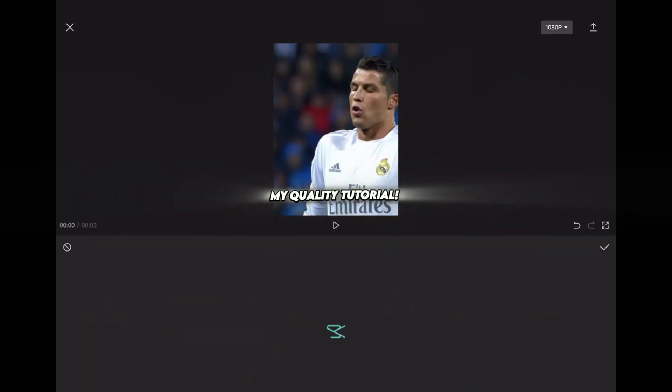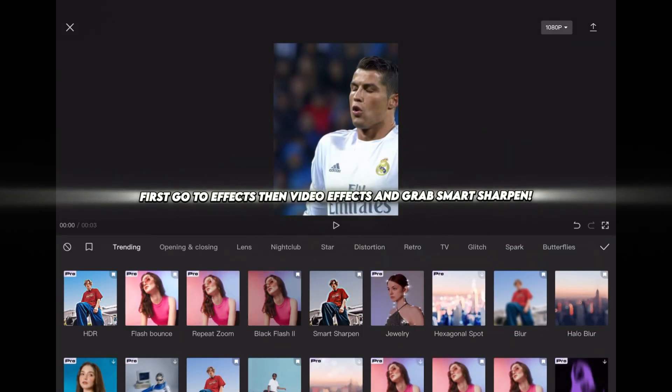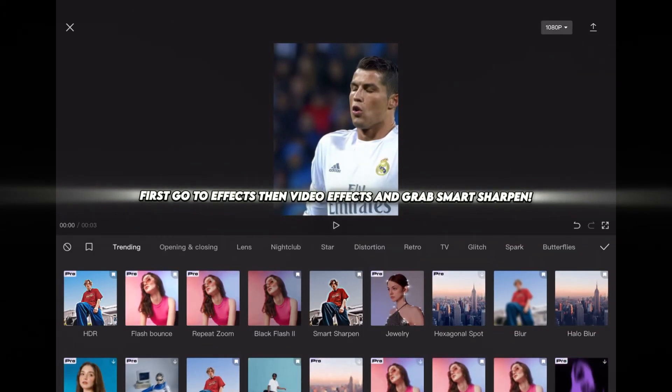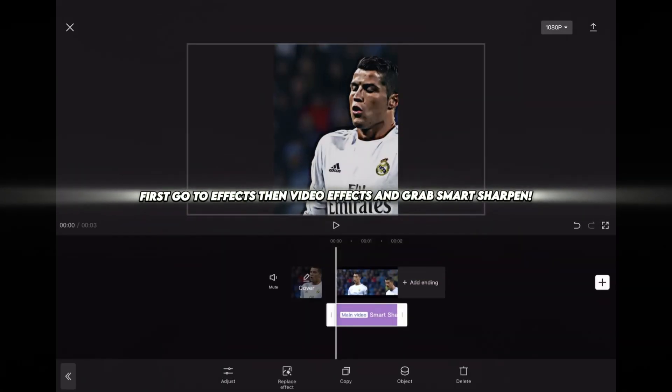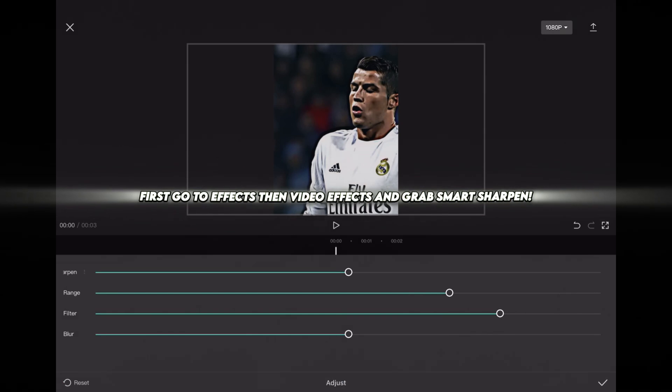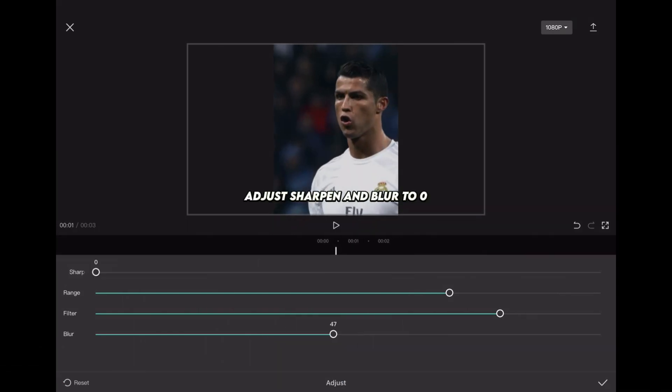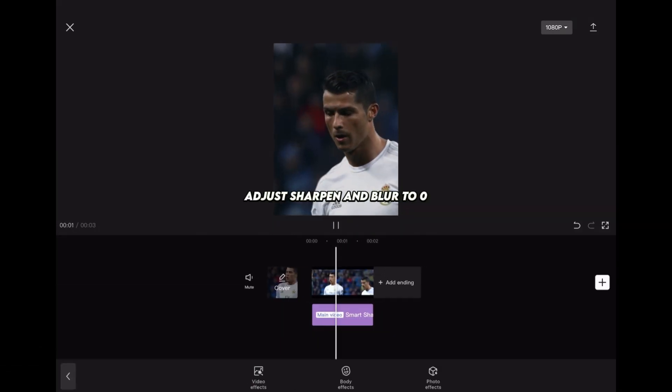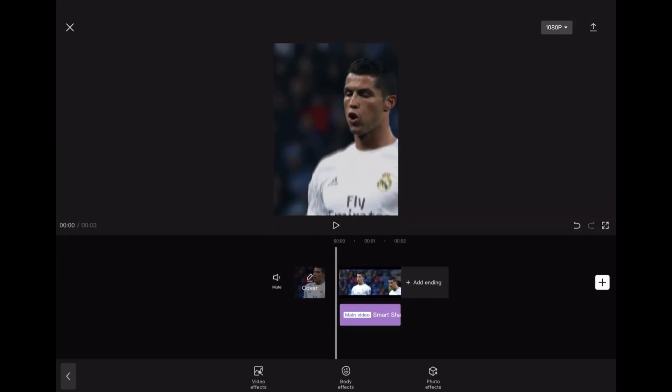My quality tutorial. First, go to effects, then video effects, and grab smart sharpen. Adjust sharpen and blur to zero.